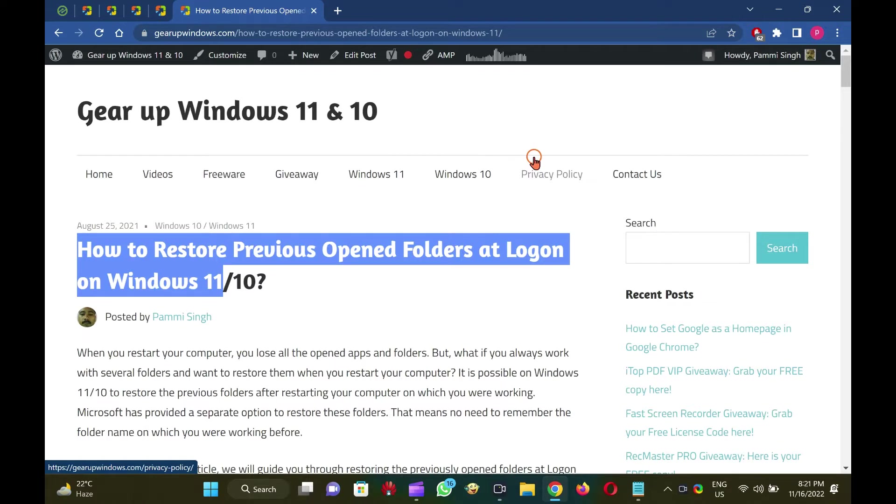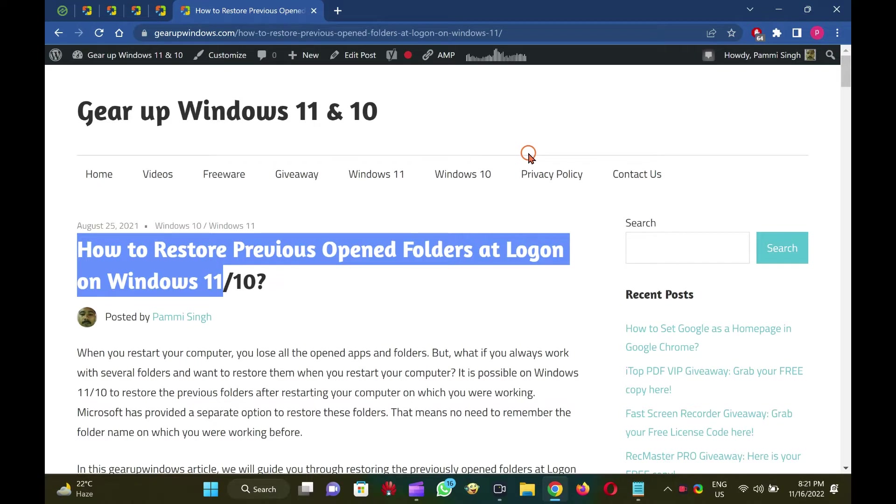But if you need, you can restart your PC with the same folder on which you were working before. Yes, it is possible with built-in options of Windows 11.